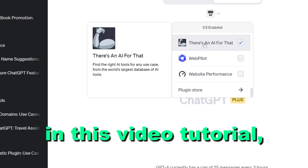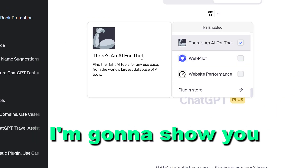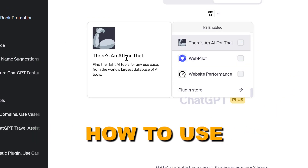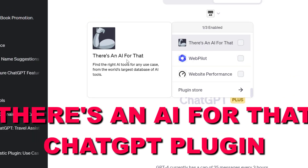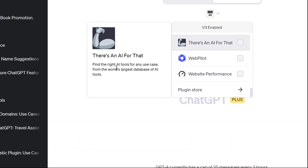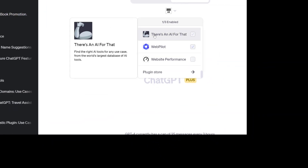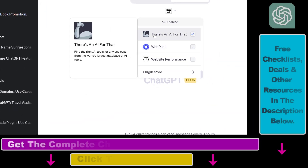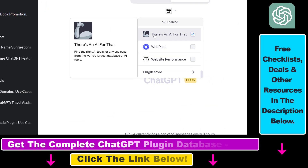Hey everybody, in this video tutorial I'm going to show you how to use the There's an AI for That ChatGPT plugin — a plugin that you can use to find the right AI tools for any use case from one of the largest AI databases.